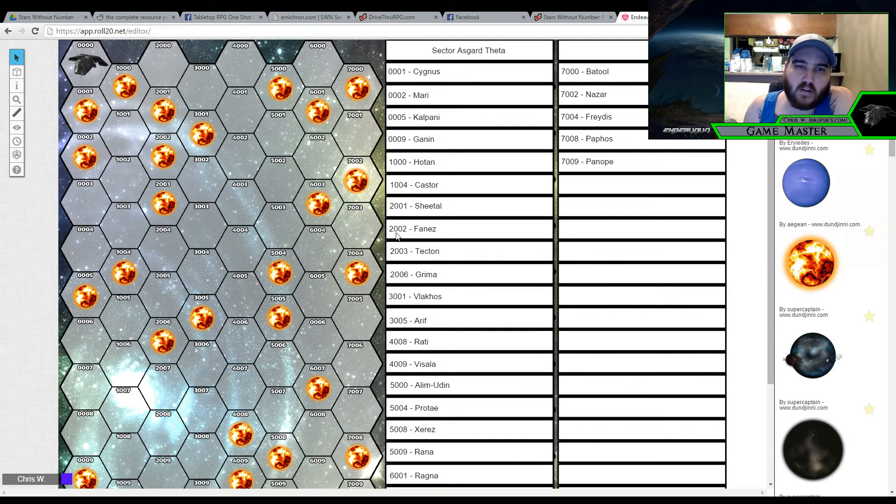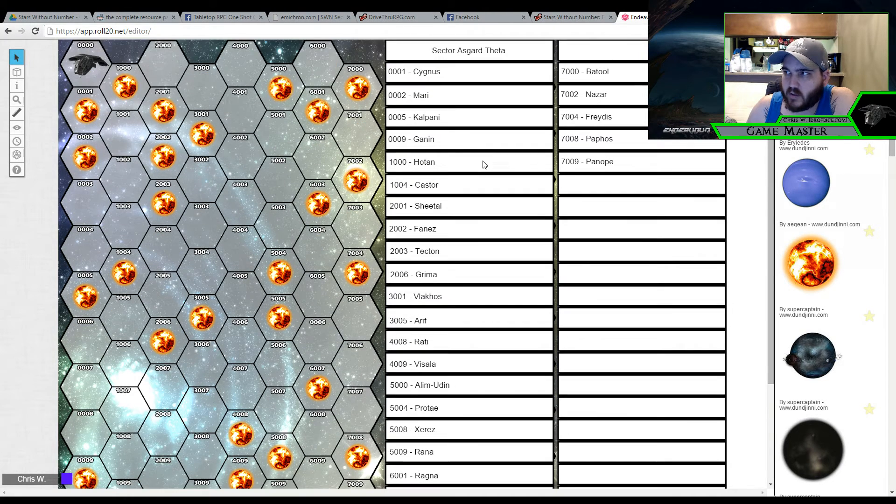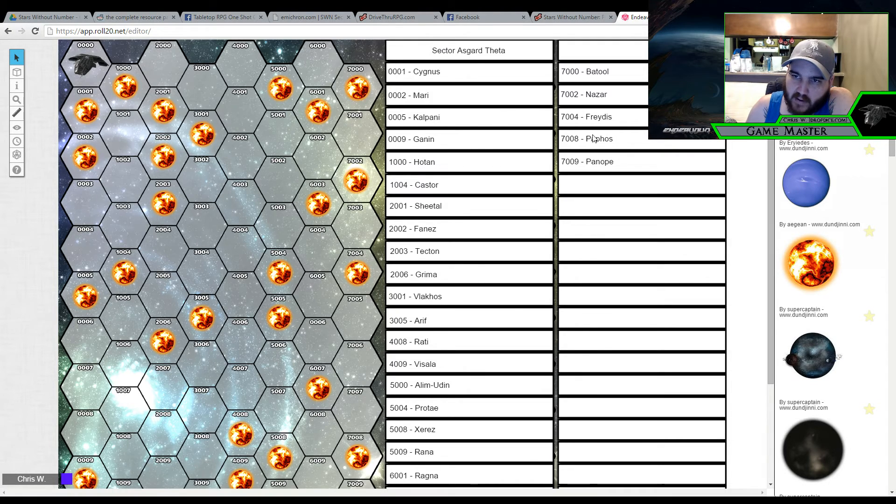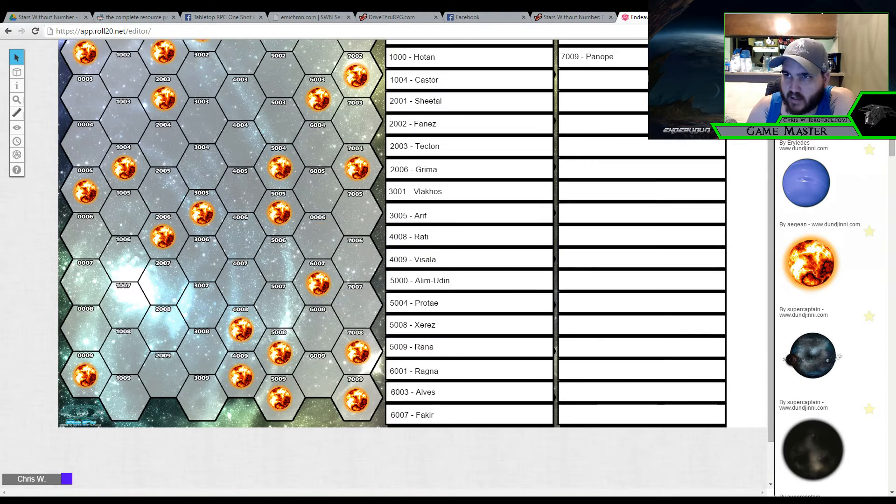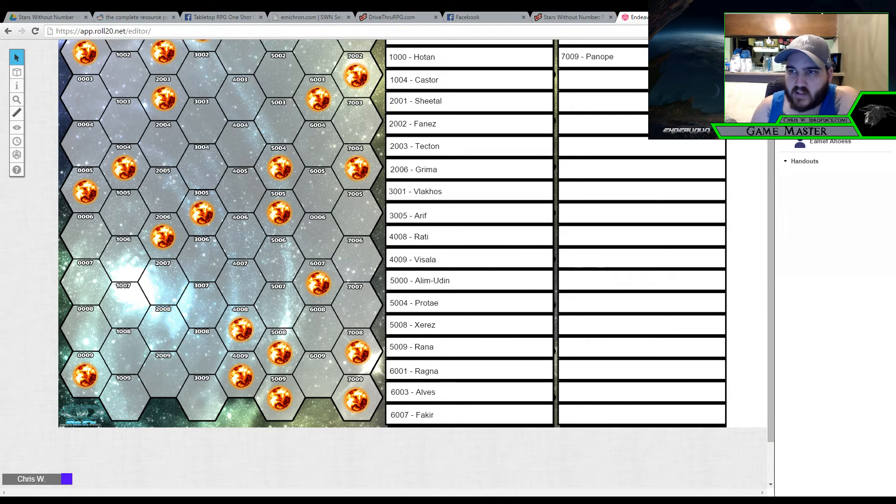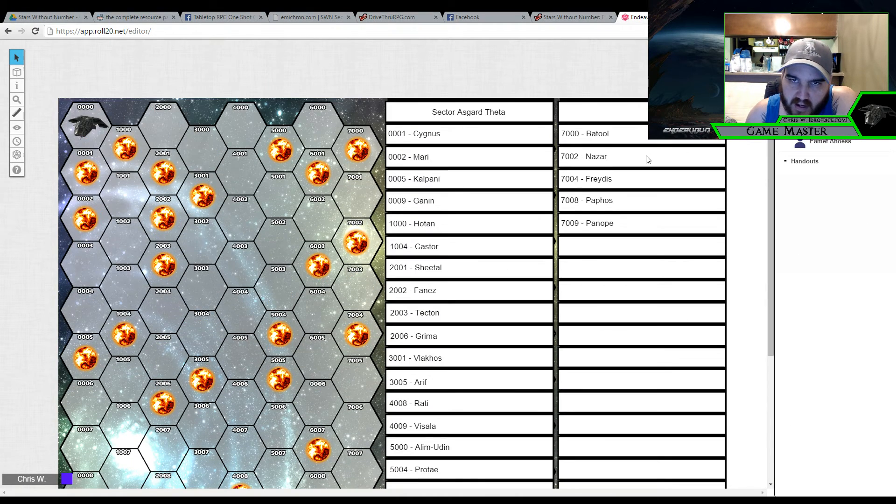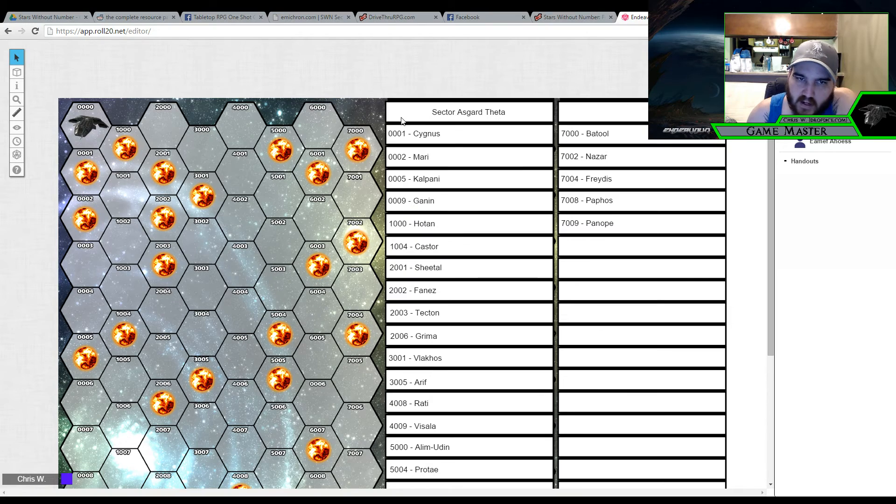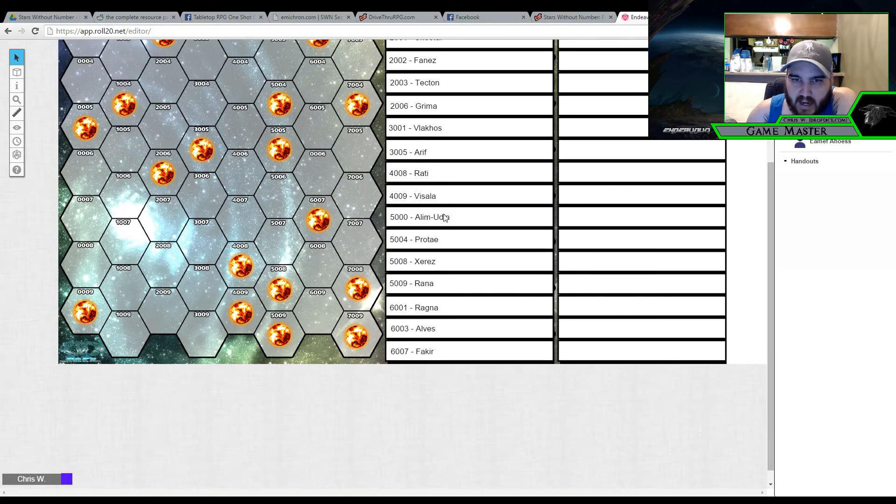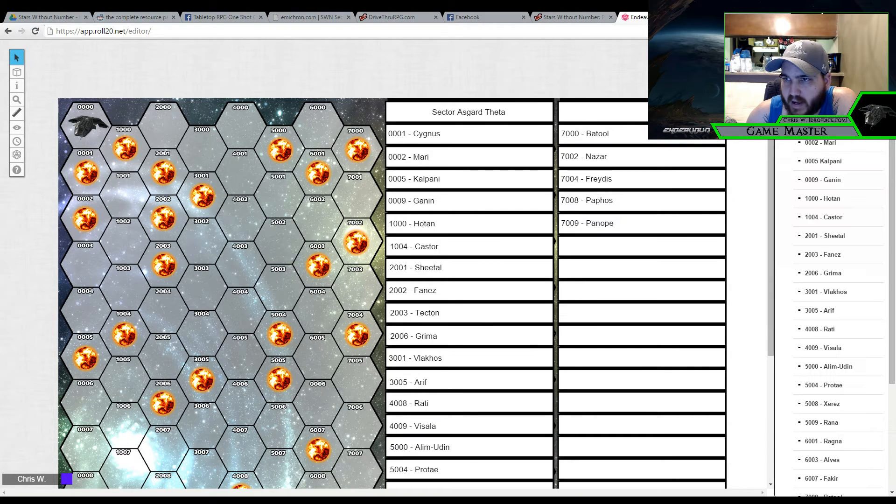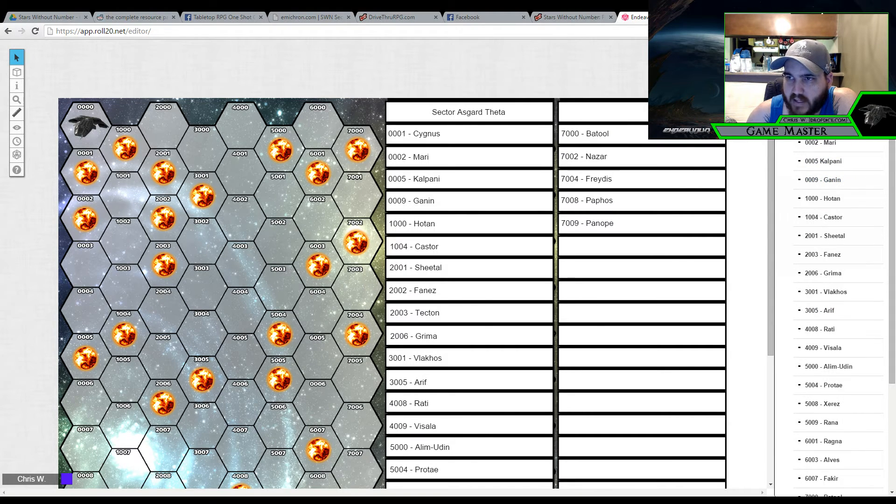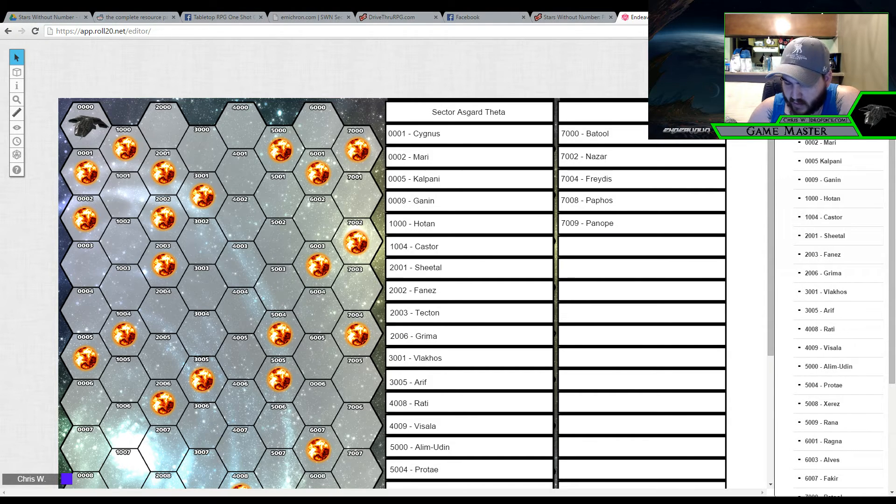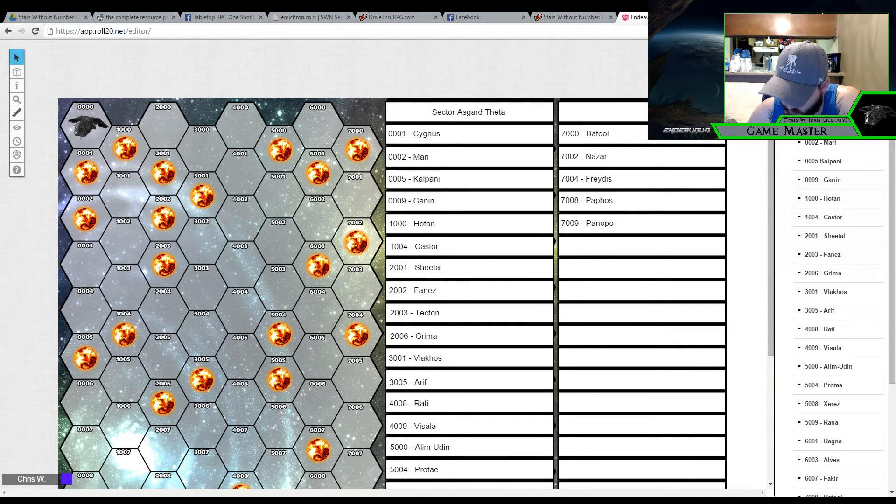Alright, so we're back. I went ahead and filled in all the stars and my chart here. Which I had to double up my chart so as you can tell I did a layered copy and then put another one in the background. Just so I could have two charts next to each other. The other thing I did is I did my journal so that I have the Sector Asgard Theta as I've named it here. I've got all my planet names and their locations inside the key here. But I also have it broken down over here so that I can input my planets just like we mentioned earlier.